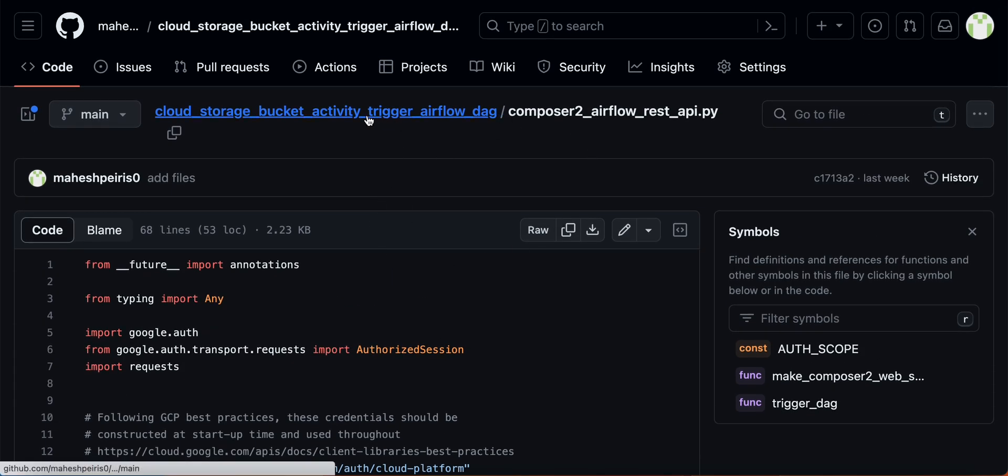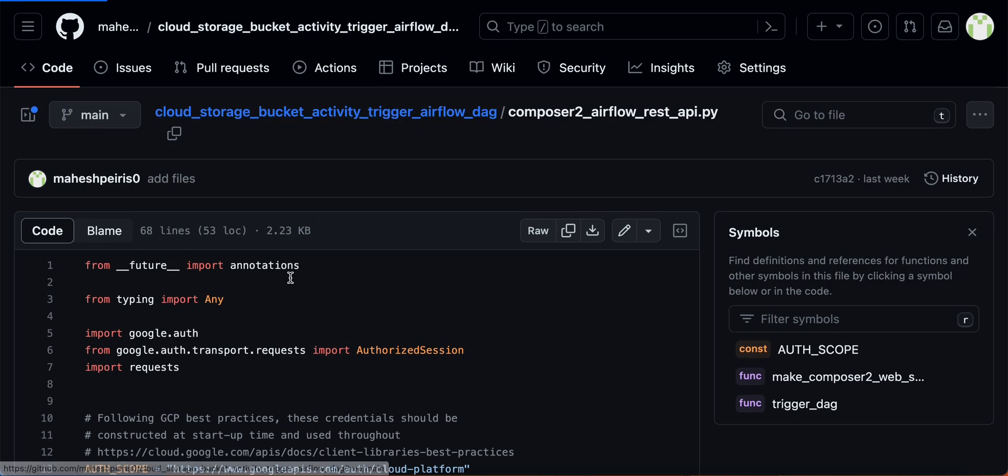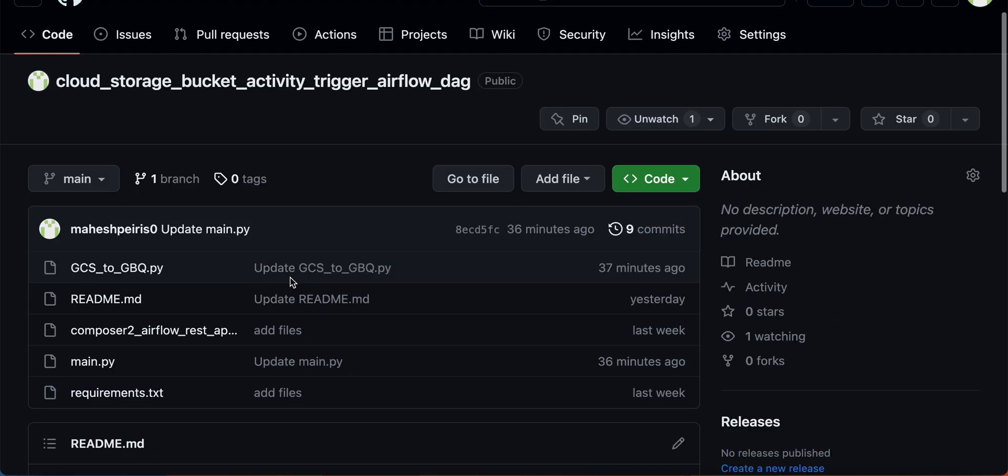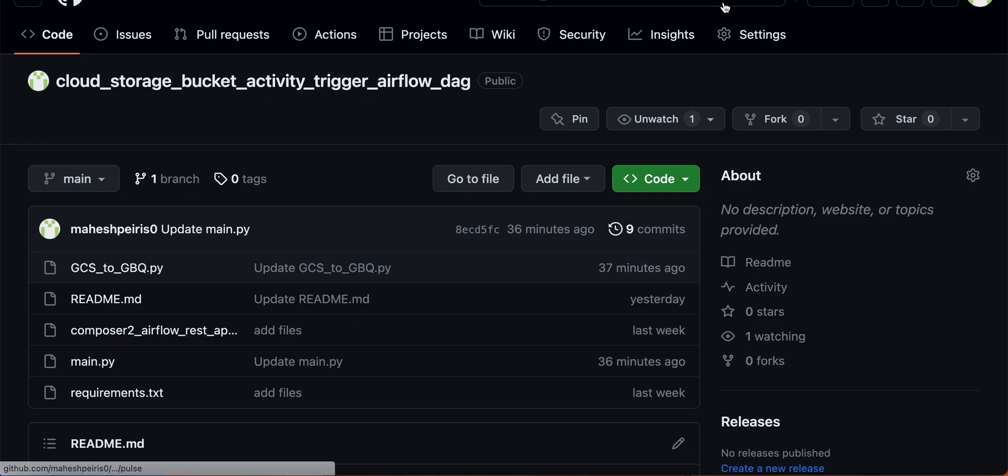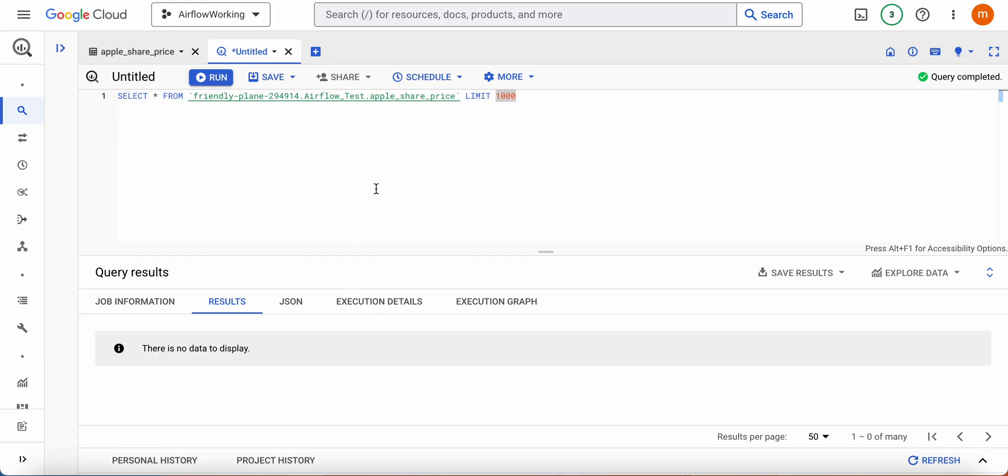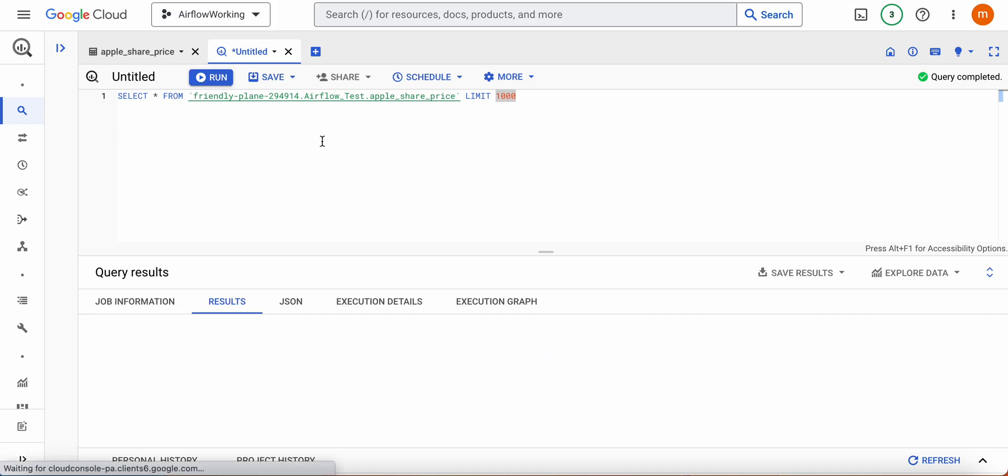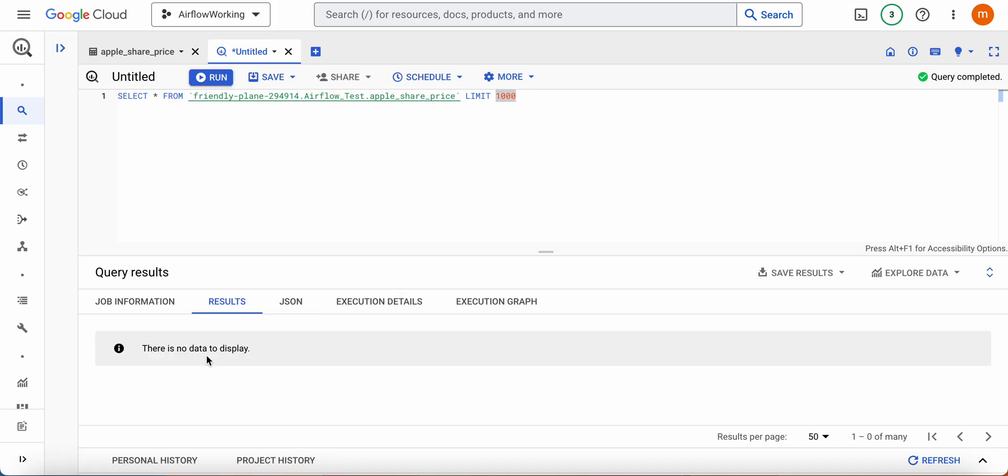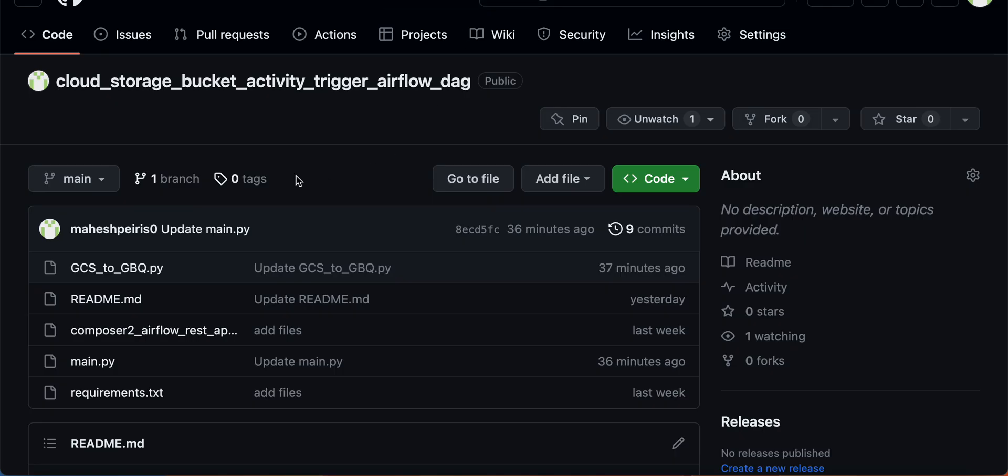So let's start. First of all, I'm going to show you this is my bucket which data is going to get uploaded to. Nothing is there now.